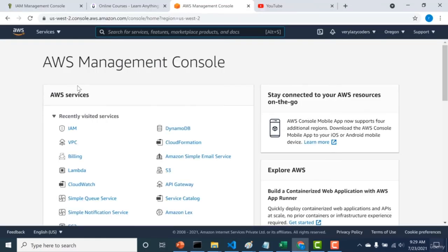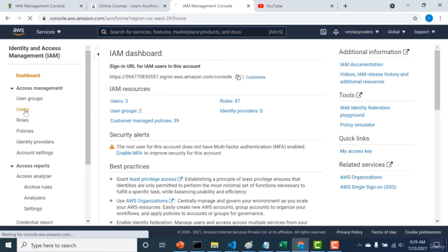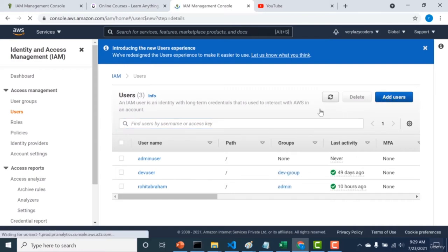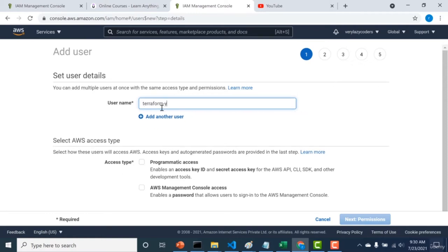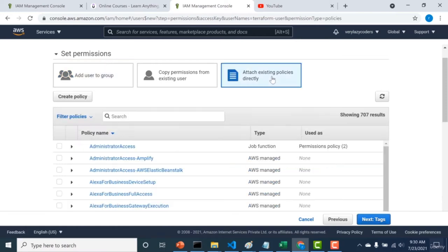First, we need to create credentials. Let's go to IAM and create a new user. I'll click on 'Add users' and name it 'Terraform user'. I need to give this person programmatic access — access key and secret key only, not console access. Then I need to give access to resources. For simplicity, I'll attach the administrator access existing policy.